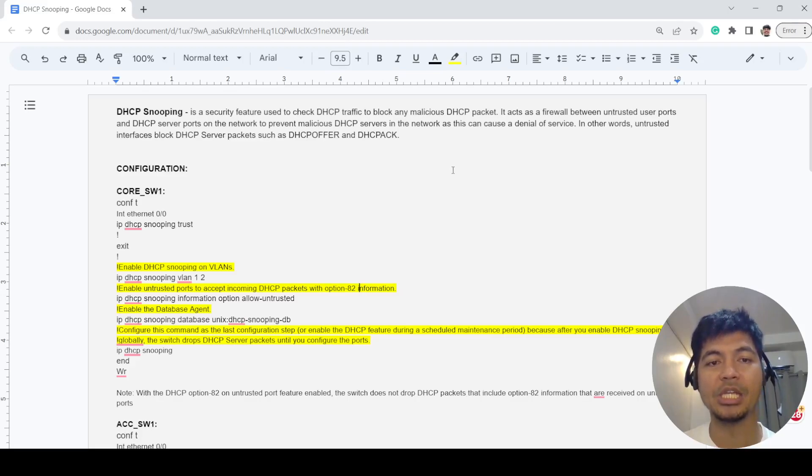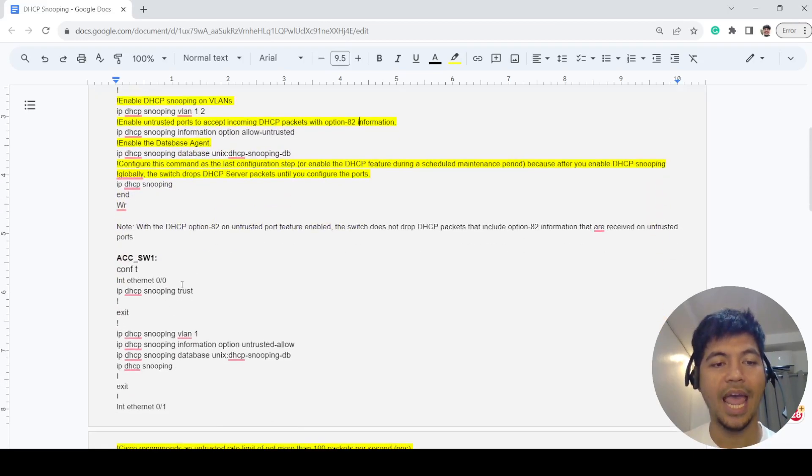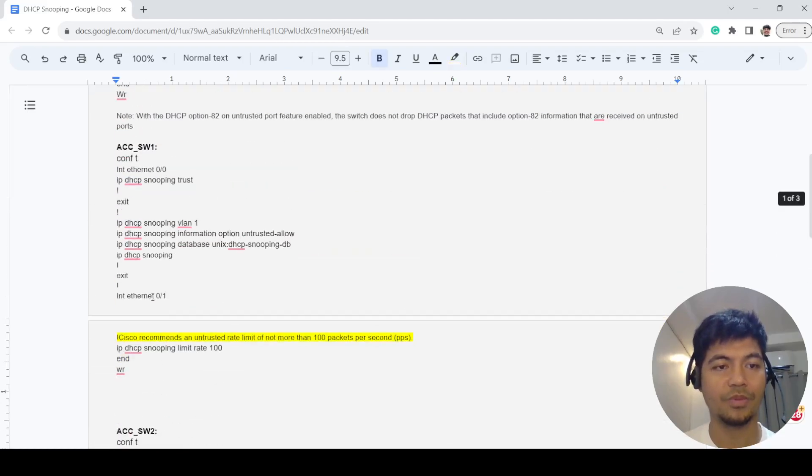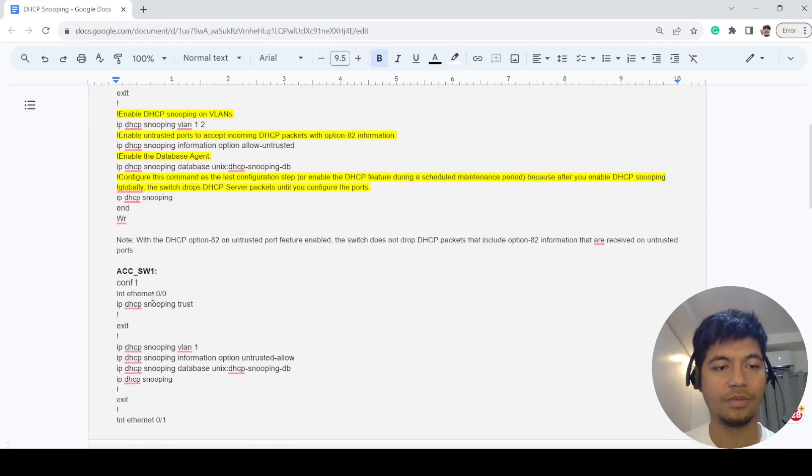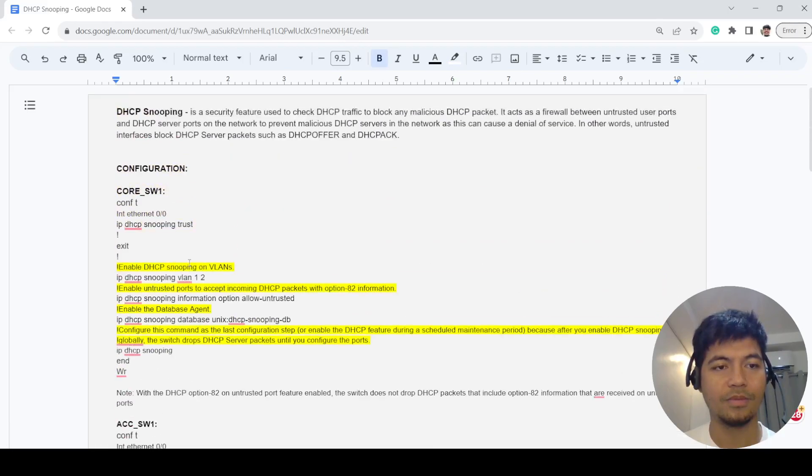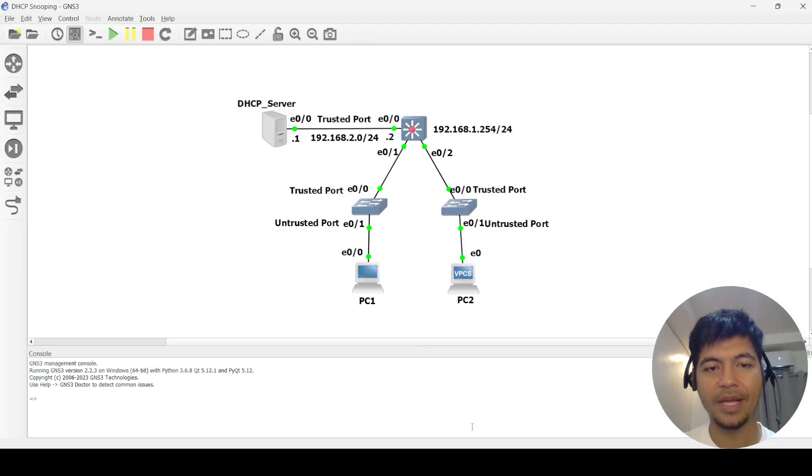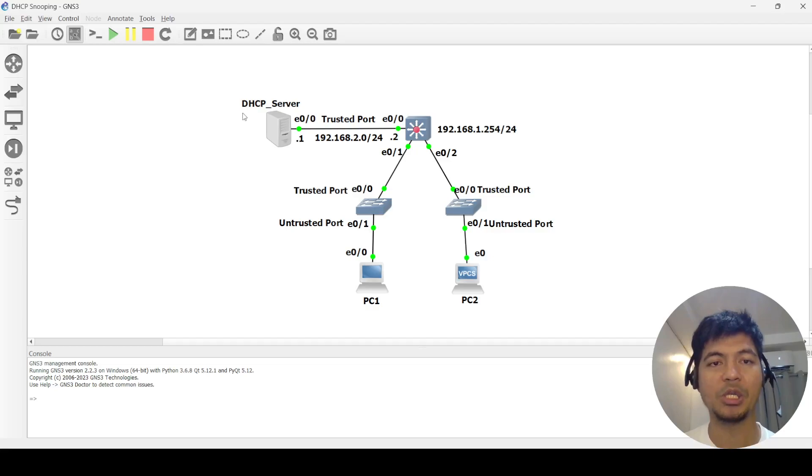I've got the configuration for core switch 1, access switch 1, and access switch 2. I've got a topology here and let me just explain it a little bit.